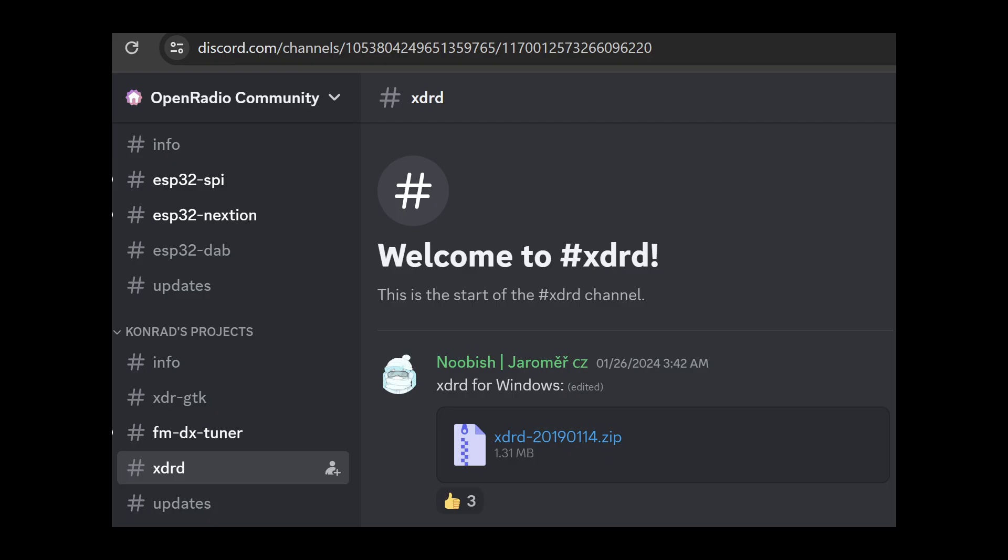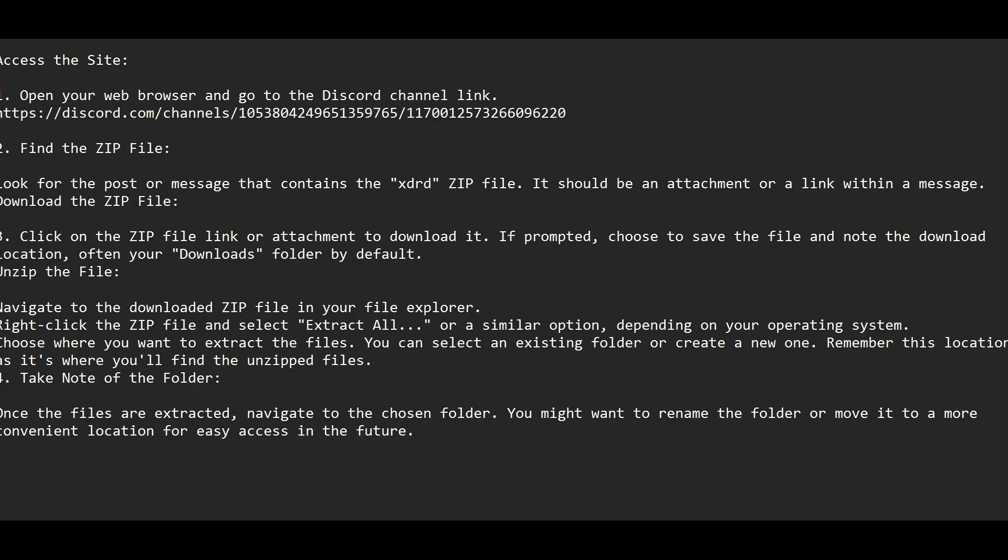In order to command the receiver from a computer, we need to establish a line of communication through which the commands and data will go back and forth. This is accomplished by a program called XDRD. Navigate to the XDRD repository and download the XDRD program. Detailed instructions will be shown next.